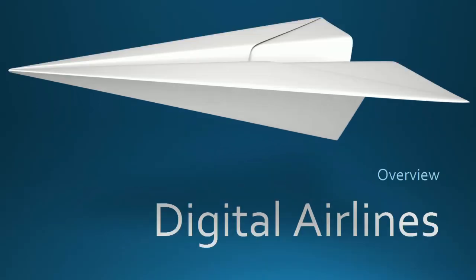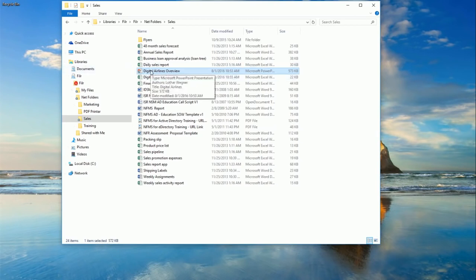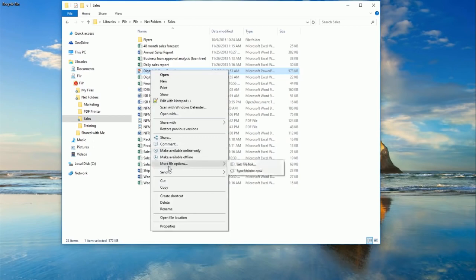With a copy of the file locally, Amanda's presentation is a huge success. Now that Amanda has finished her presentation, you'll notice the file has a green emblem on it, just like her My Files that she synchronized earlier. This means the files are all stored locally, and she can make changes that will be automatically synchronized back up to the server.